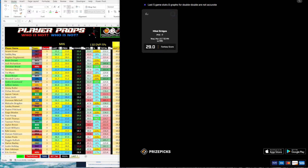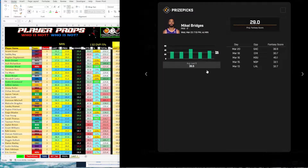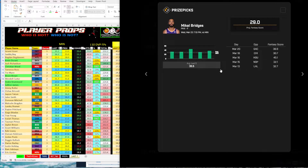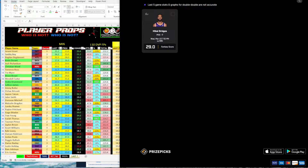Another one I really like that popped up is Mikal Bridges. I'm looking for his points prop over, but it's not up yet — it should be up within the next hour. You can see his fantasy points — he's been doing really well. Against Minnesota, that should be a game where he can take advantage and get those points over. So that's one I'm watching for.